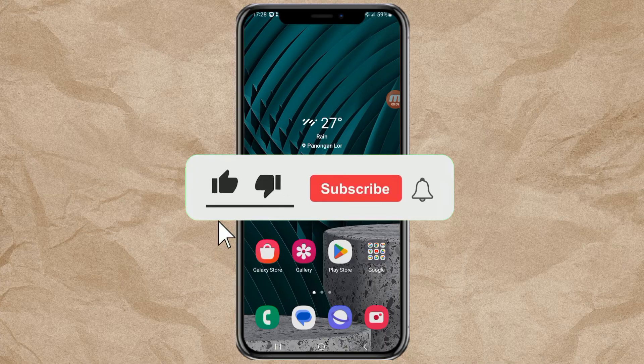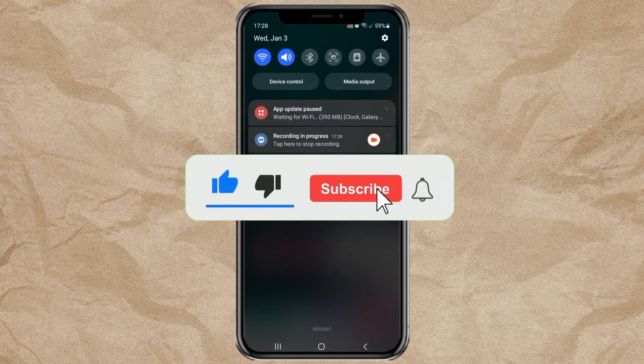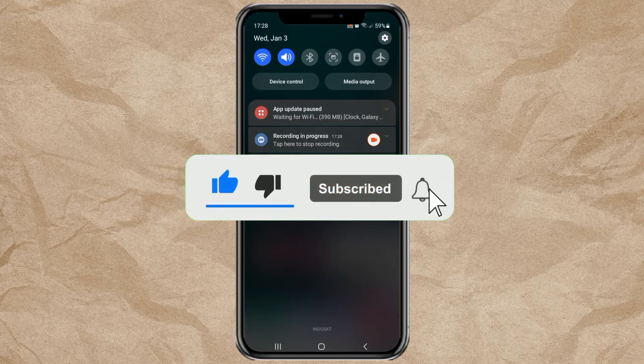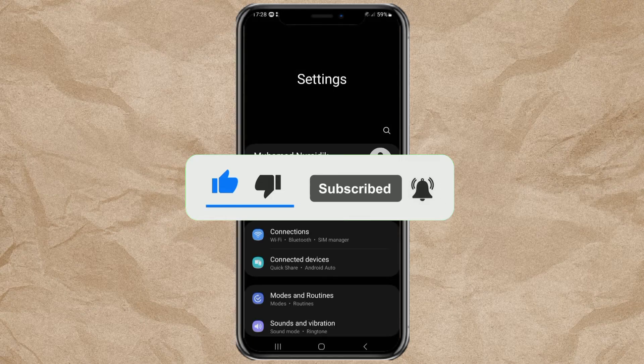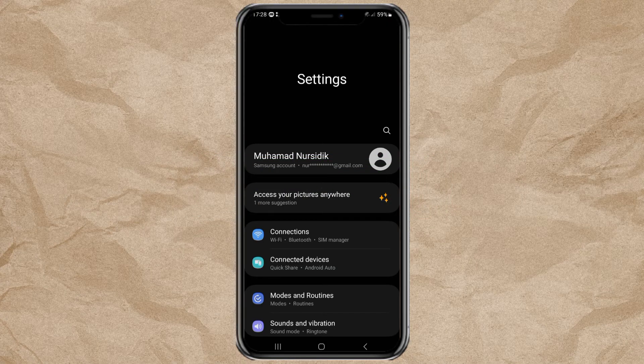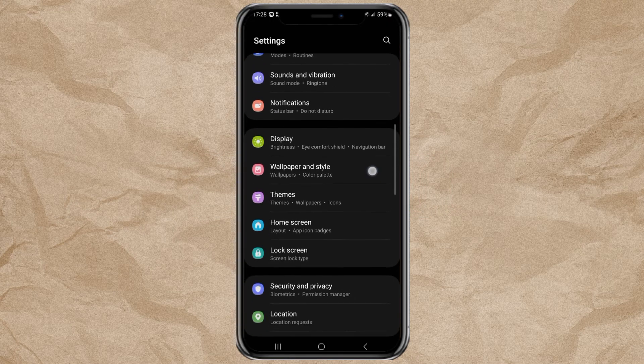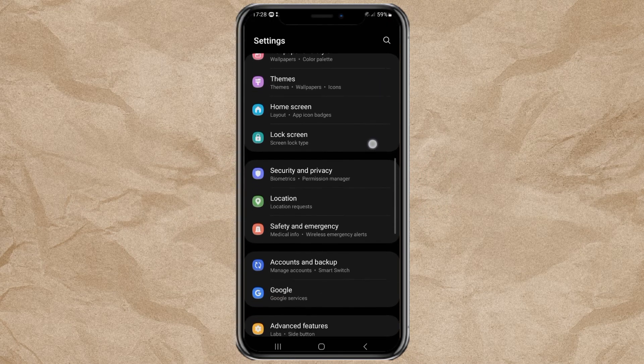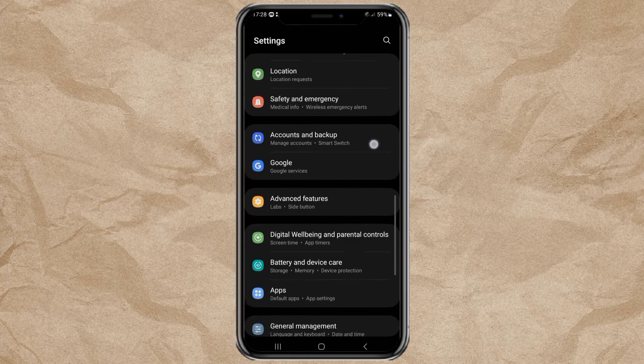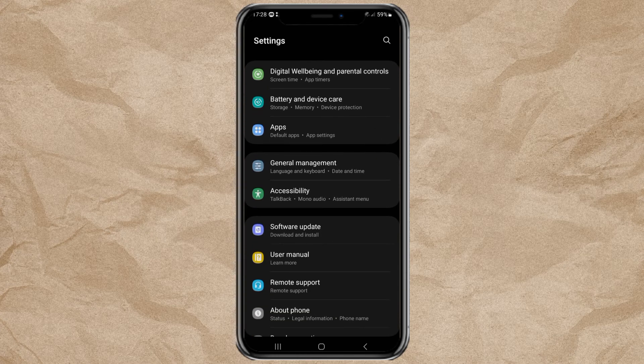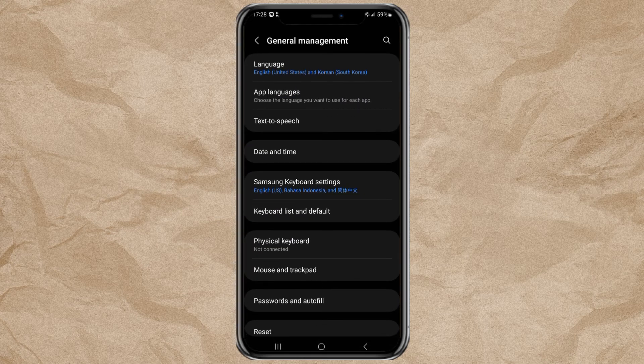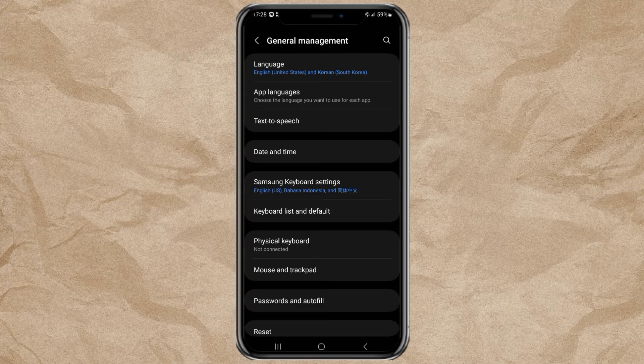The first thing you have to do is go to your Samsung phone settings. Open the general management menu, then tap the Samsung keyboard settings option.